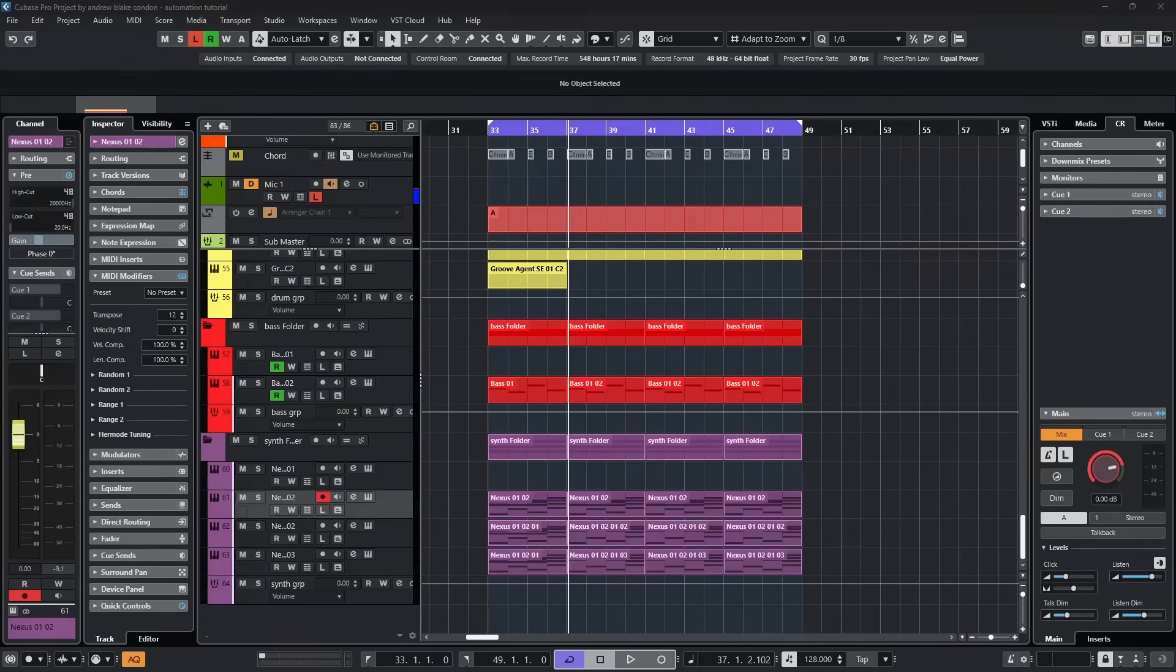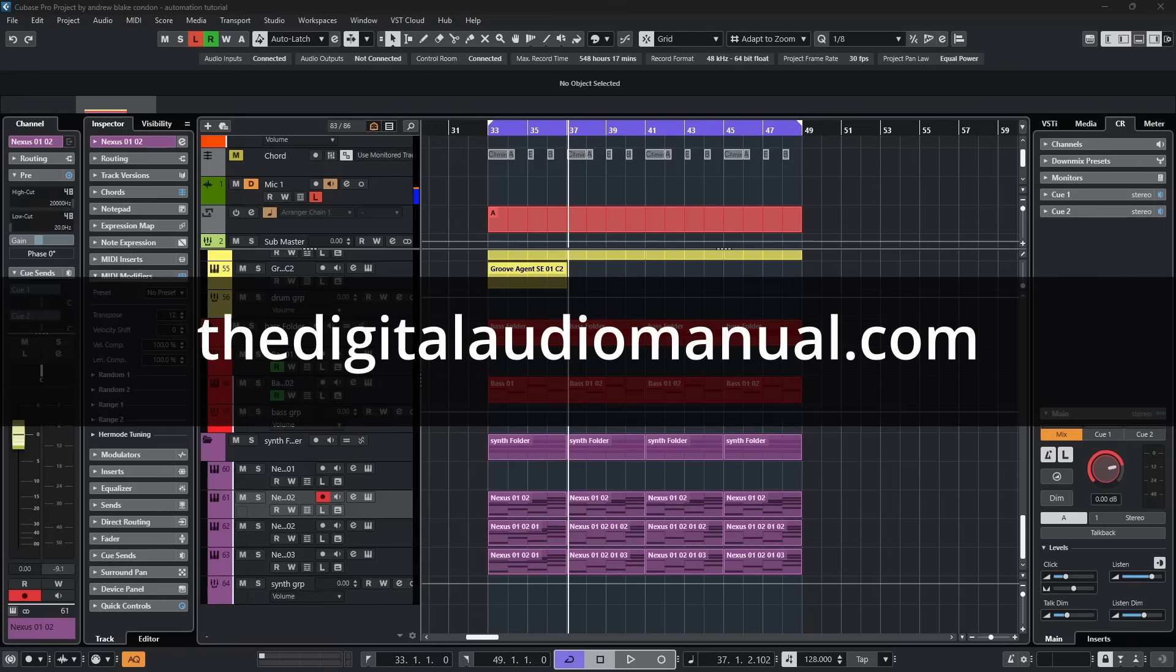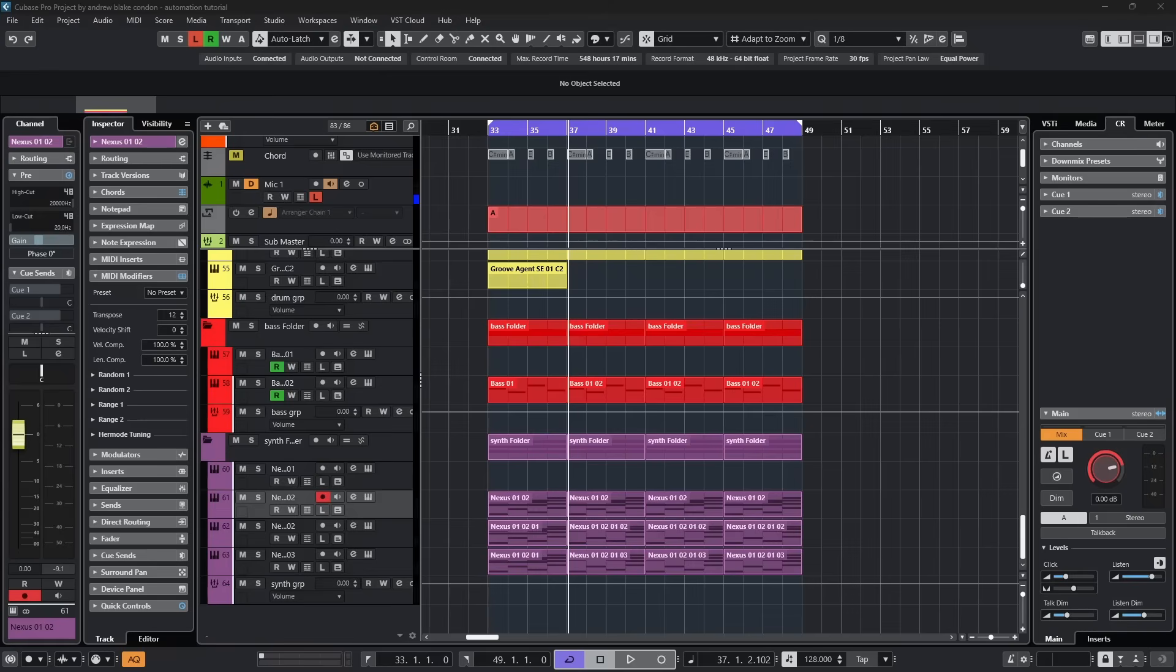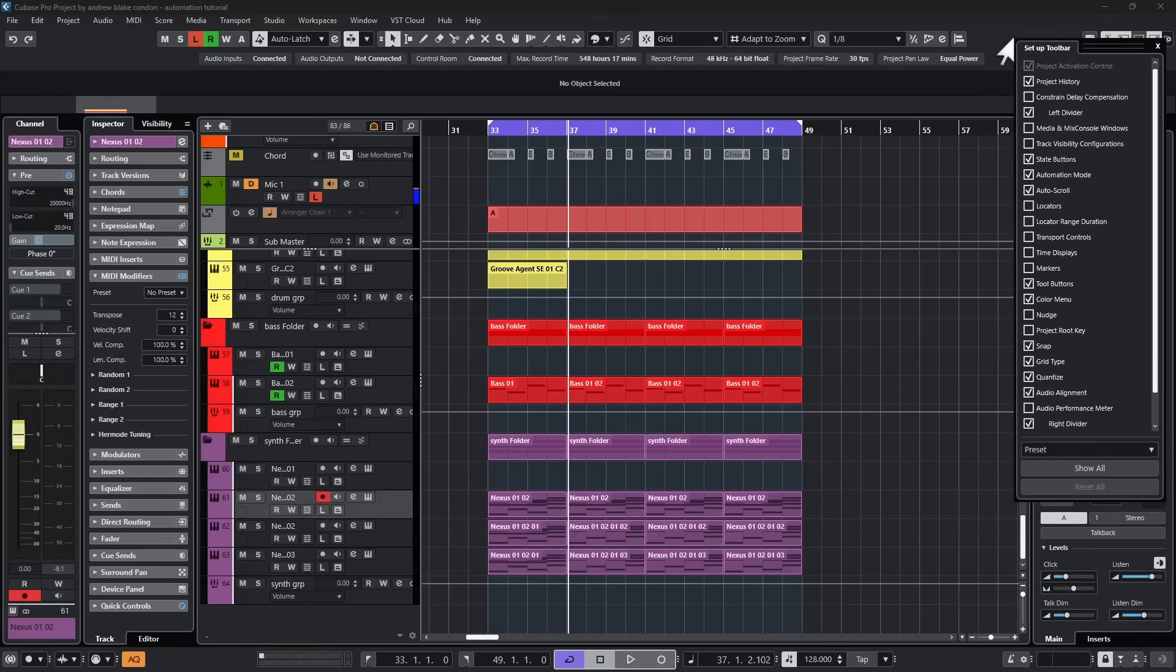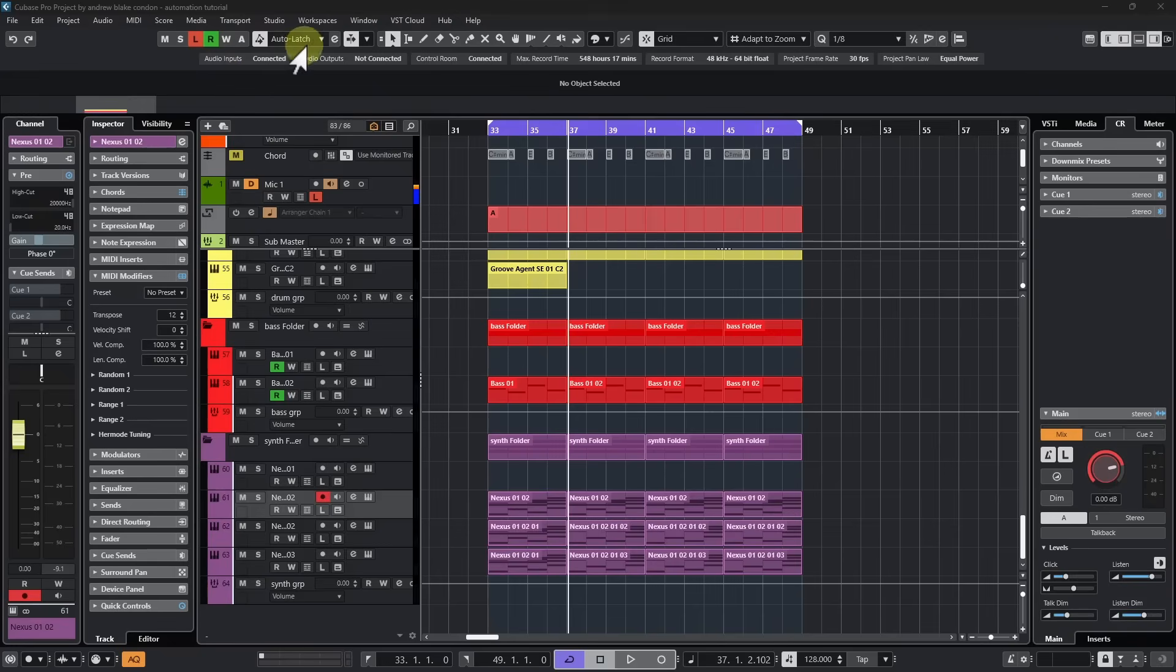Hello everybody, Andrew Blake from the digitalaudiomanual.com with another episode of Cubase Tips for the week of June 20th, 2025. Let's start off today talking about automation modes. You're going to want to make sure it's visible from the toolbar, so if we go up to the toolbar, right click, come down the list, there's one that says automation modes, just make sure that's checked, and that gives us a drop down list.